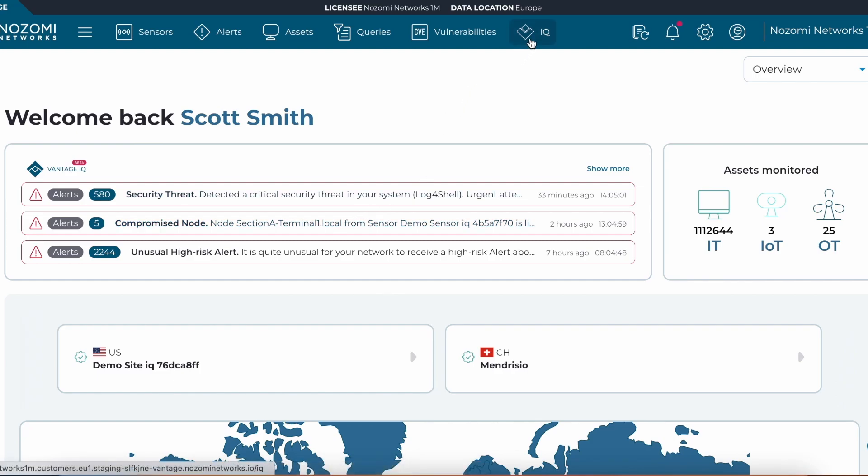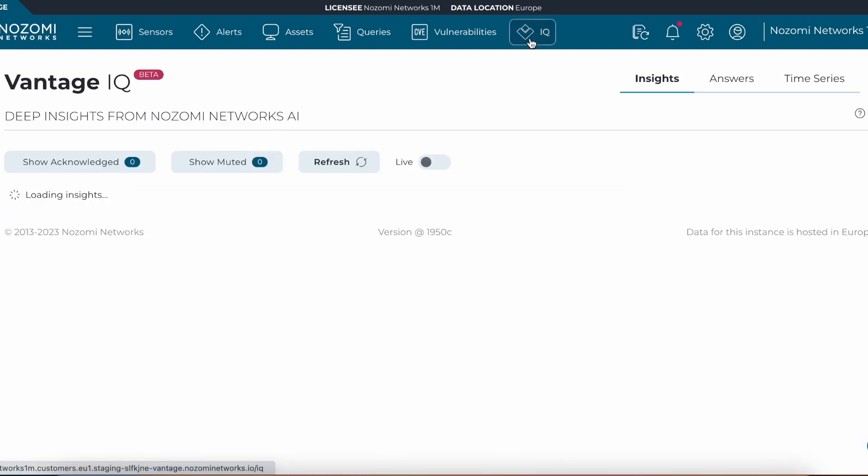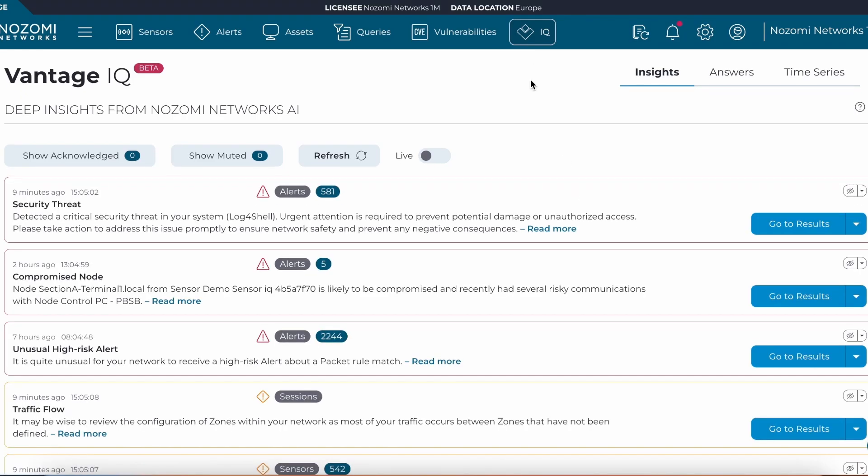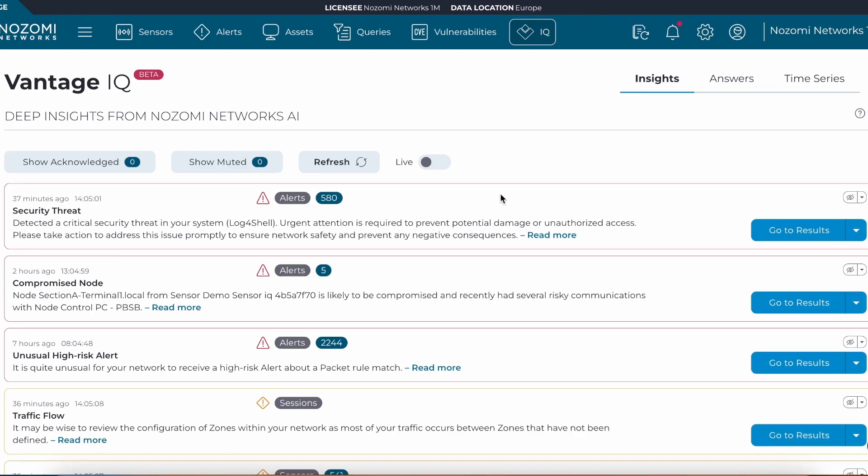Within the dashboard, we are able to navigate to Insights, Answers, and Time Series. Let's take a look at Insights first.